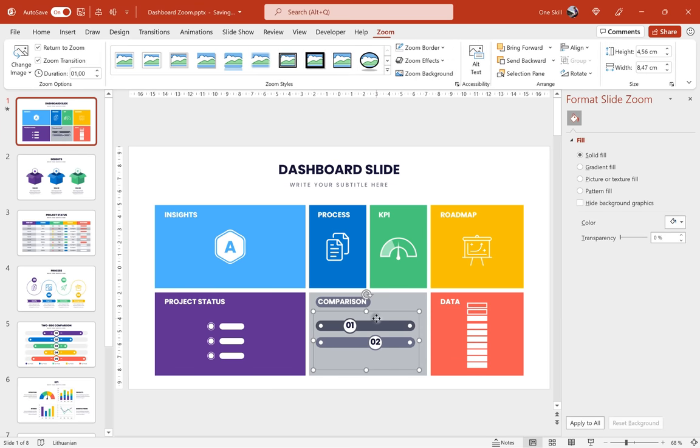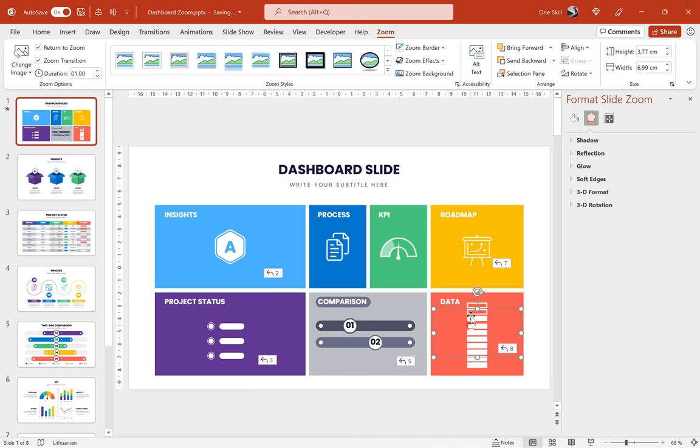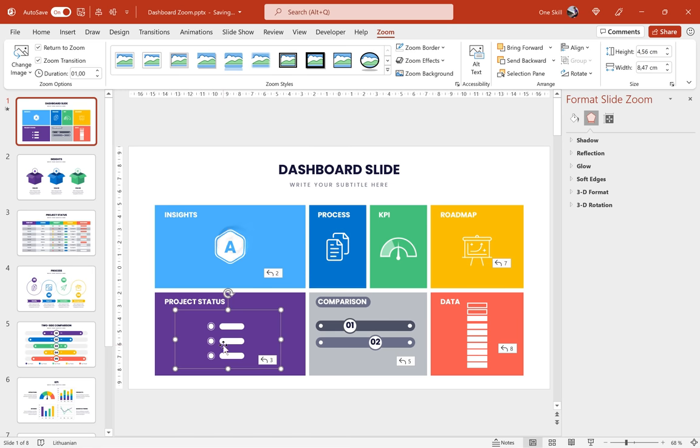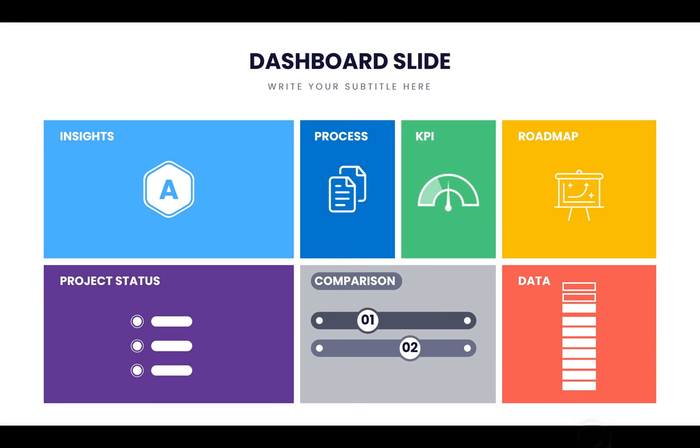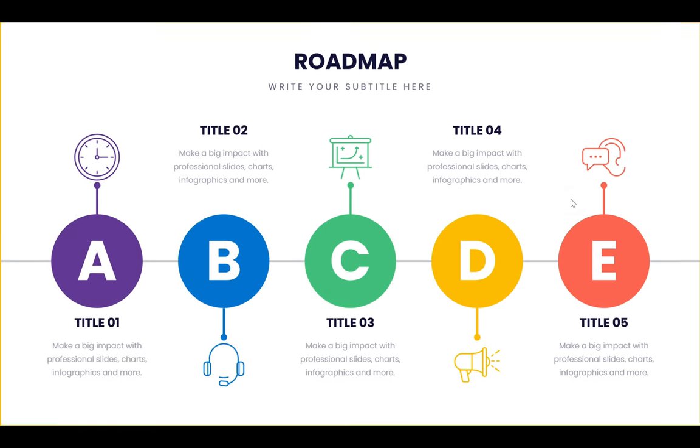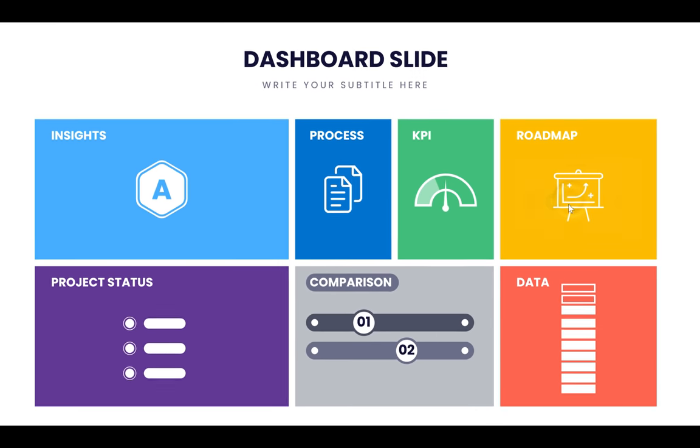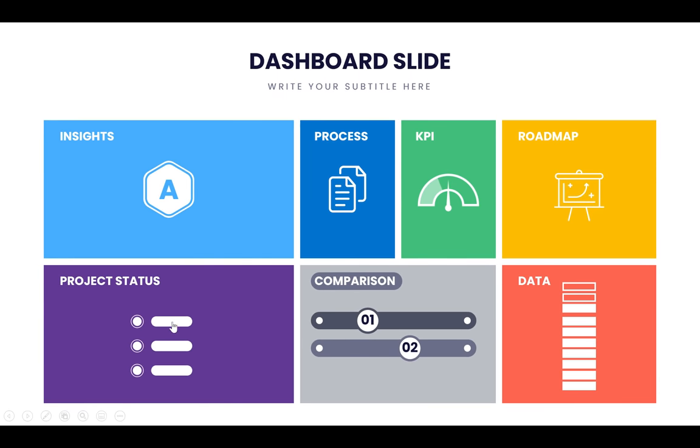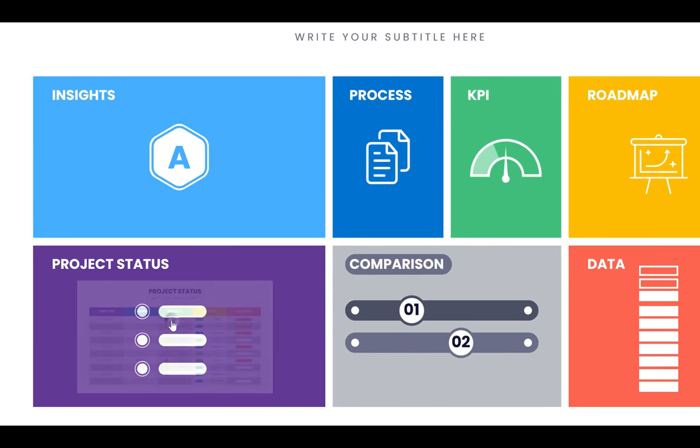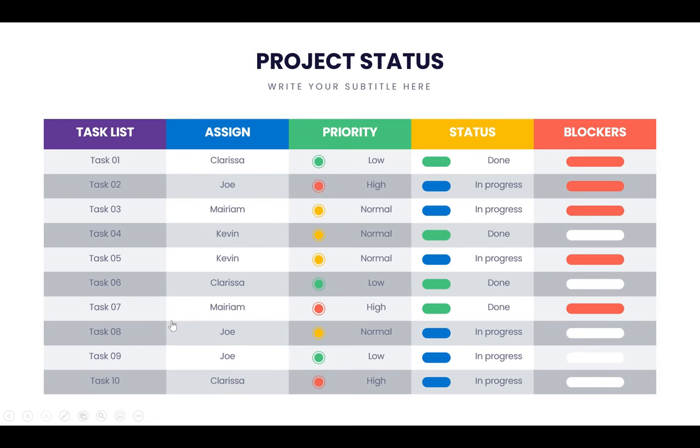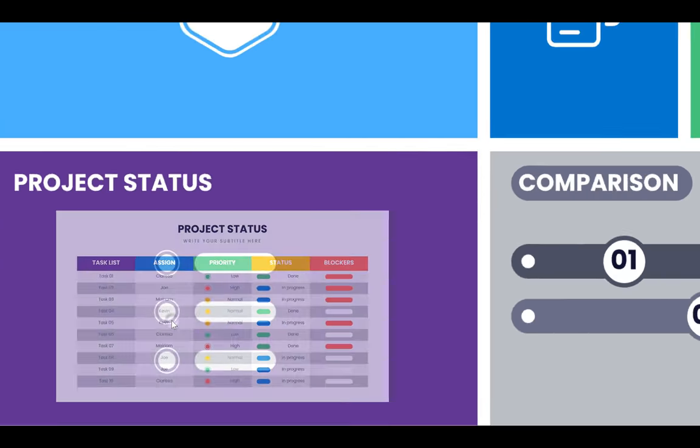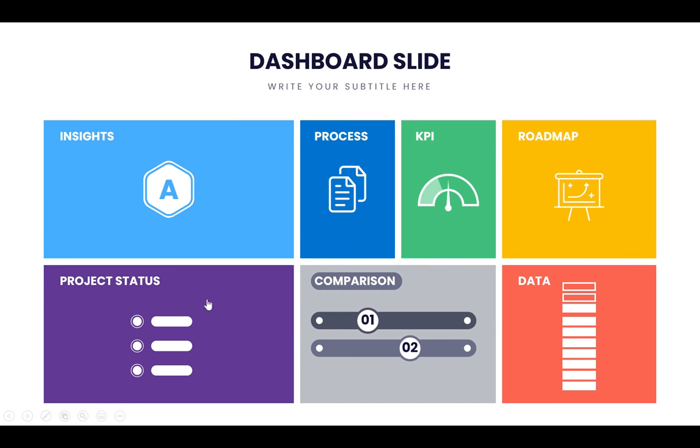Alright my friends, so all of the custom slide zooms are ready and now we can check out the final result on the full screen. Congratulations, now you know how you can create this awesome infographic dashboard with clickable slide zooms. Thank you for watching, stay happy, stay healthy, and I'll see you on my next video.